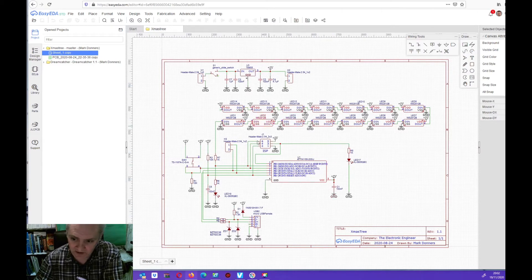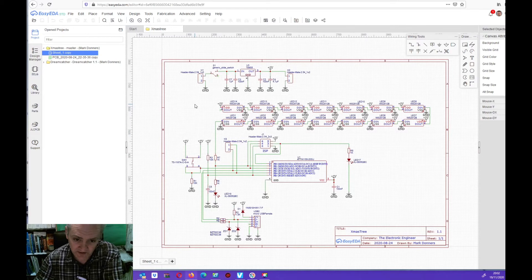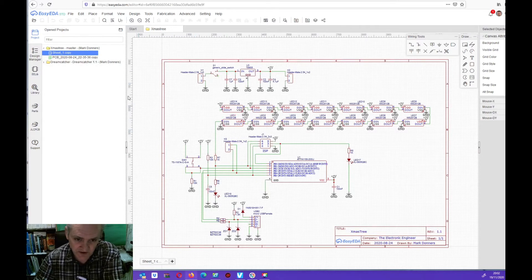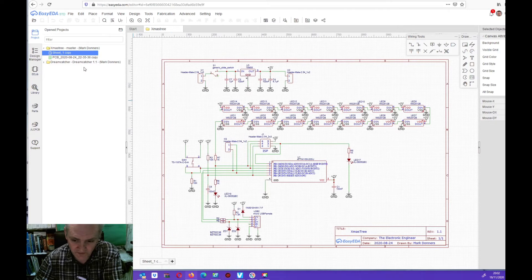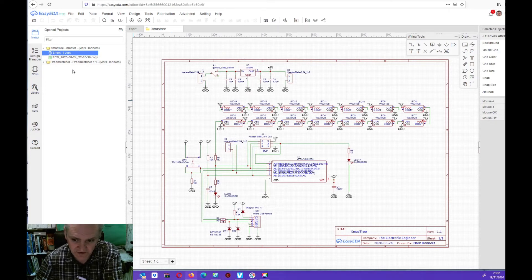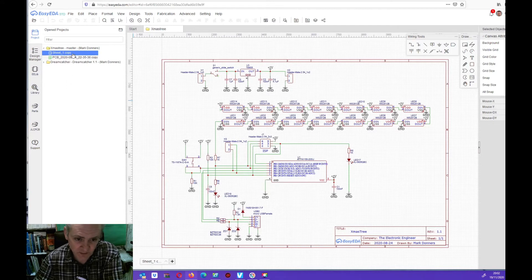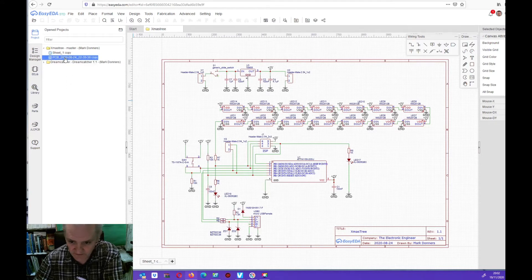After drawing up this schematic using the components from the EasyEDA library, that's the good part. Most components are already in the library so you don't need to do a lot yourself. You can just pick and place basically and connect the wires. So I transferred it to the PCB.